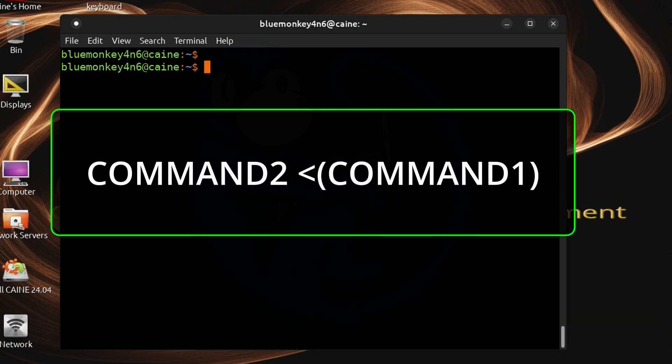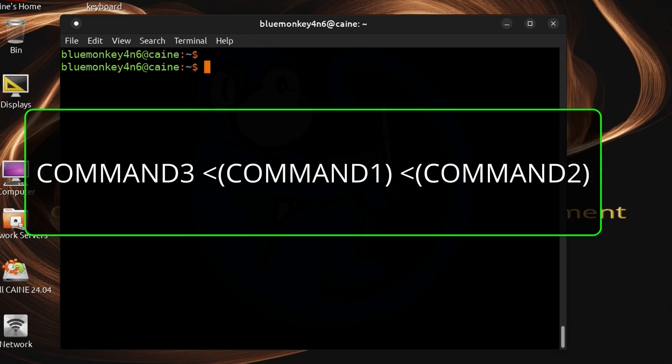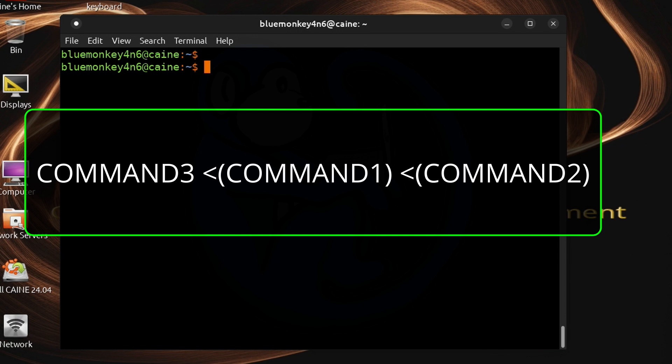In the example before when I used process substitution I had one input. Now I need two inputs so it's just as simple as doing it twice. The command line interpreter will run command 1 and then command 2 and then use them as the two inputs to command 3.